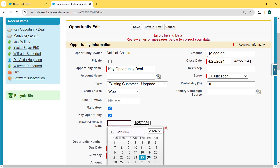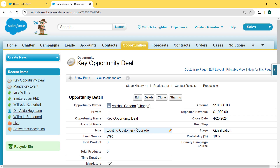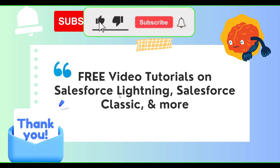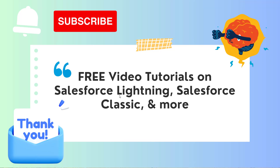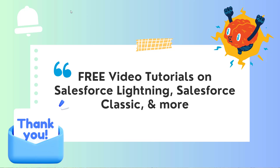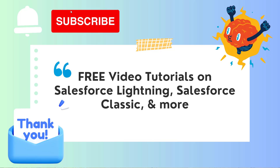So we must enter the Estimated Close Date. After entering the Estimated Close Date and hitting the Save button, we can see our 'Key Opportunity Deal' record is saved successfully. This shows that the validation rule is successfully applied on the Key Opportunity and the Estimated Close Date field. So with this we have learned how to add a validation rule for a checkbox field in Salesforce Lightning as well as Classic. If this video was helpful, click the Like button and subscribe to our YouTube channel for more videos. Thank you for watching. Have a great day.